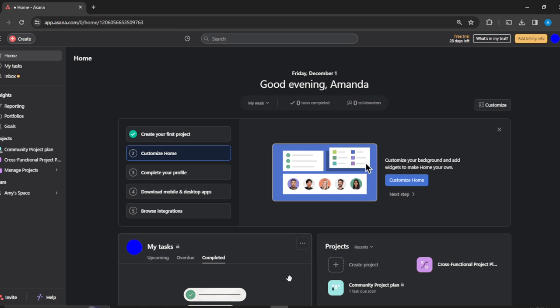Once you get into the official website, all you need to do is to follow through the on-screen prompt to create your own account. Once you're done creating your account, it's going to take you to this fantastic home page where you can now explore a lot of features to have an exciting time on Asana.